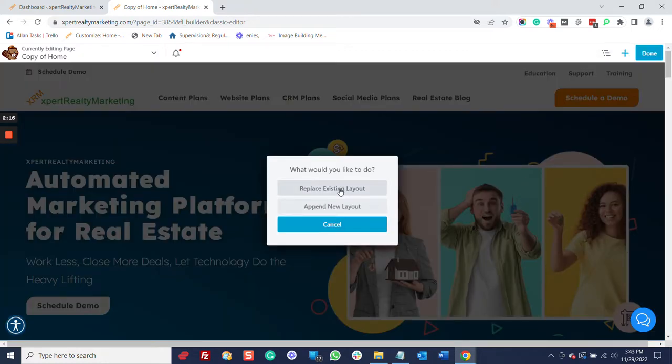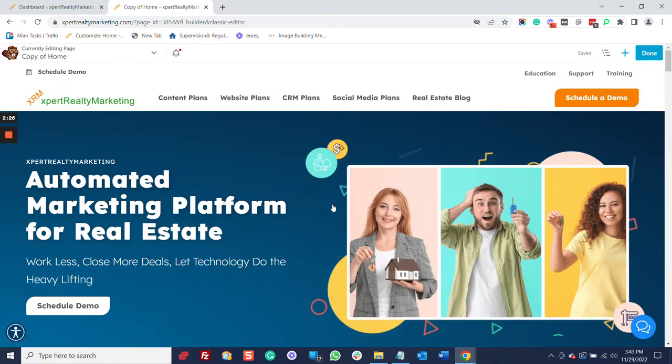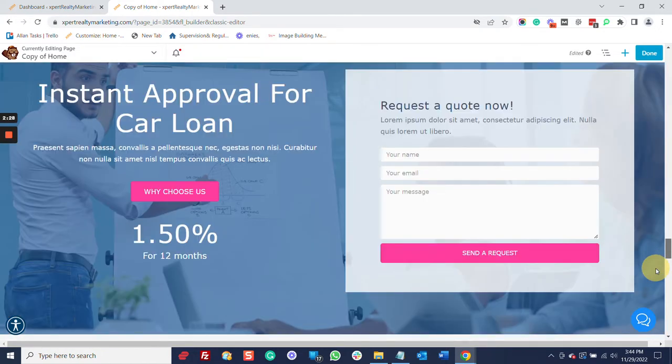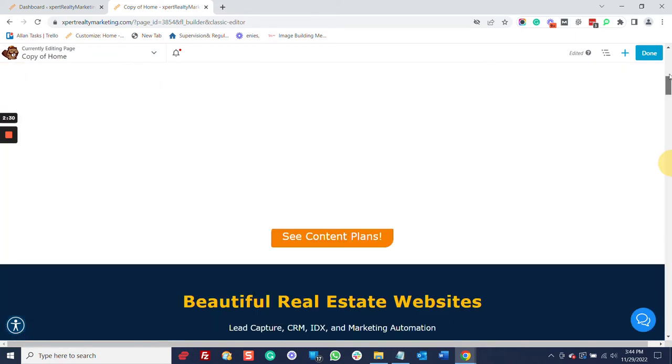Now, we can replace the existing layout, which I don't want to do because I'm going to use some of the components of this page with this new landing page. So, I'm going to append. So, it's going to put it at the bottom, and I'll scroll down here really quickly and let you see there it is.